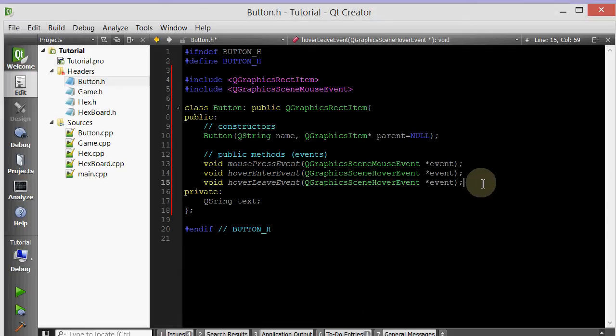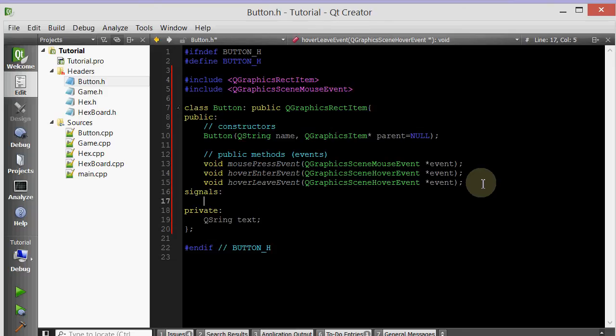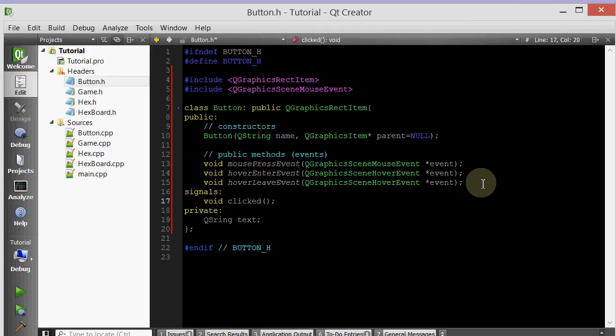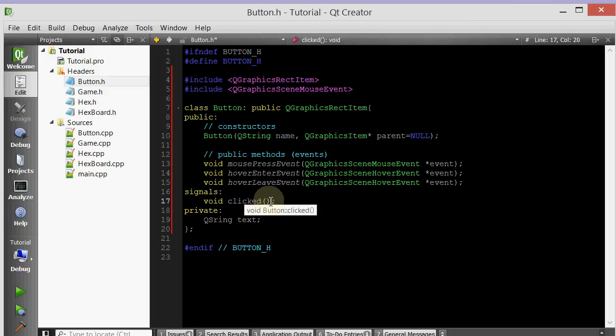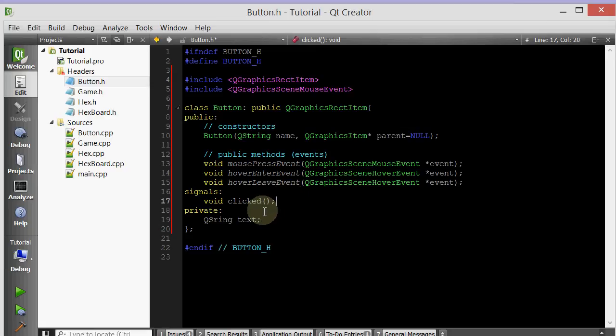So that looks good so far. And now let's make our signal. Because remember we said that our button class will have a clicked signal. To do that, you simply make a section called signals. And then you define it, declare it rather, like a regular member function. So we'll call it clicked. And the best part is that you don't have to define this function because there's no need.